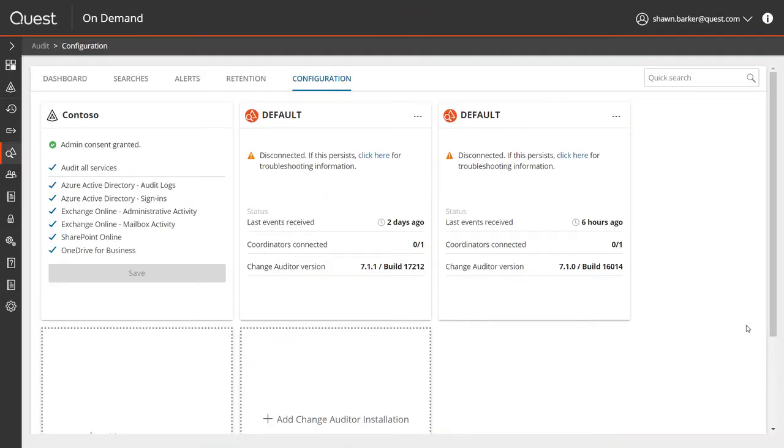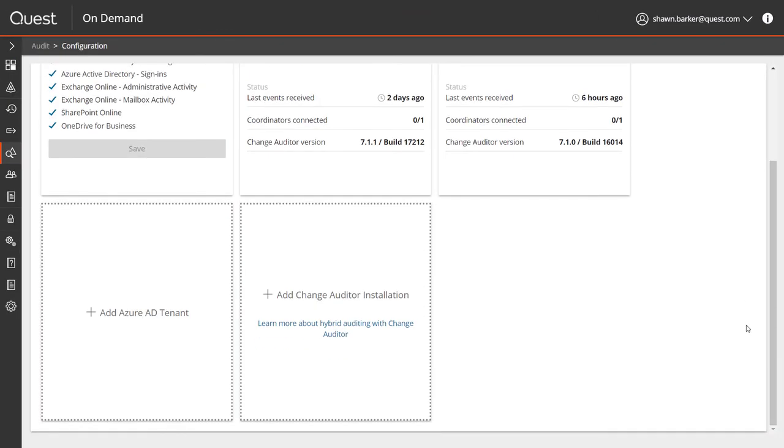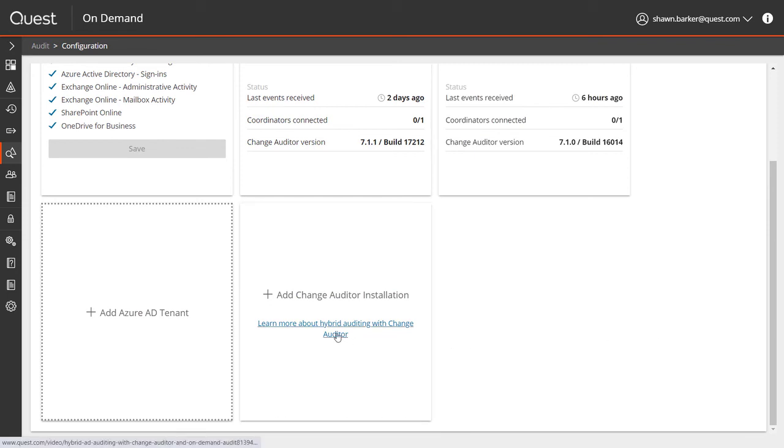With just a few clicks, you can pair Change Auditor and On-Demand Audit to get a single, hosted view of all changes made across AD, Azure AD, and Office 365. Change Auditor's on-prem agents ensure that you can continue to collect high-fidelity on-premises activity, including authentications, and On-Demand Audit makes it very easy to search and alert on that data.